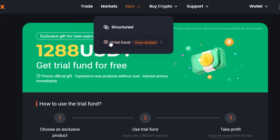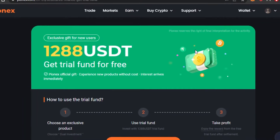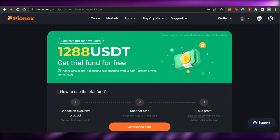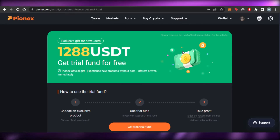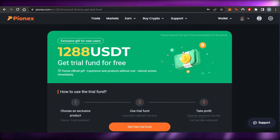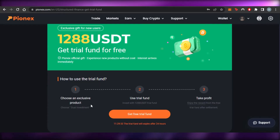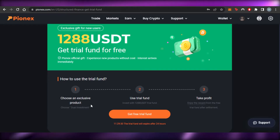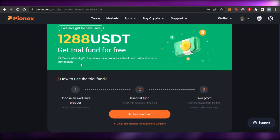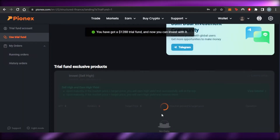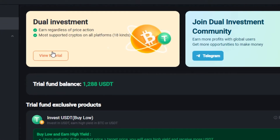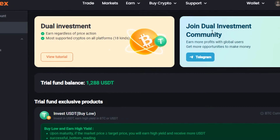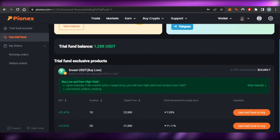Now I'm going to go to the Earn section. Once you get to Earn, you'll see your trial fund. They've given me 1,200 USDT as a trial fund for free, and I can get started with dual investment. You can also check a tutorial from here. This is my trial balance and the exclusive dual investment products.